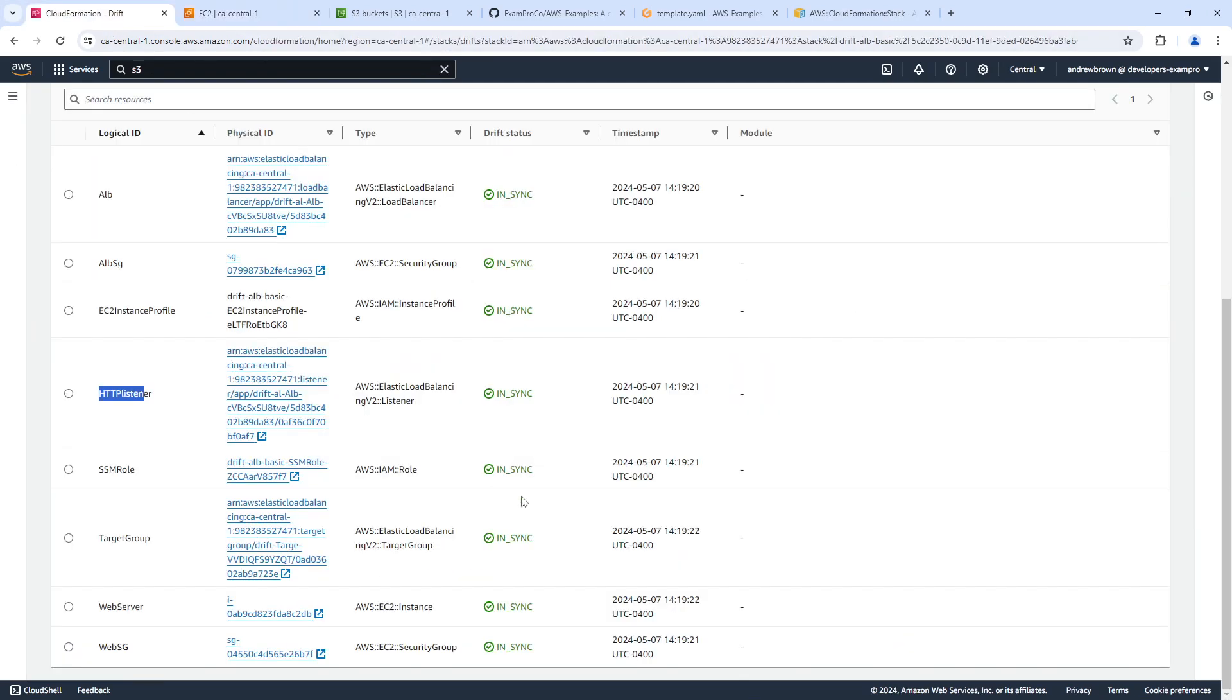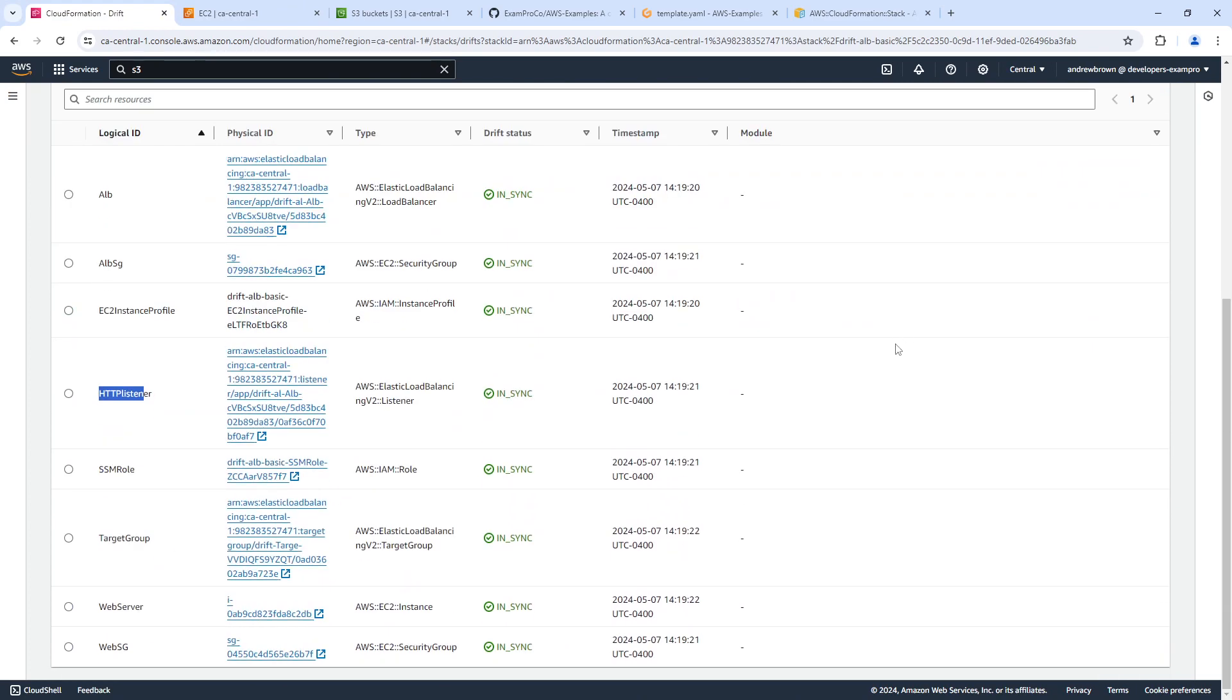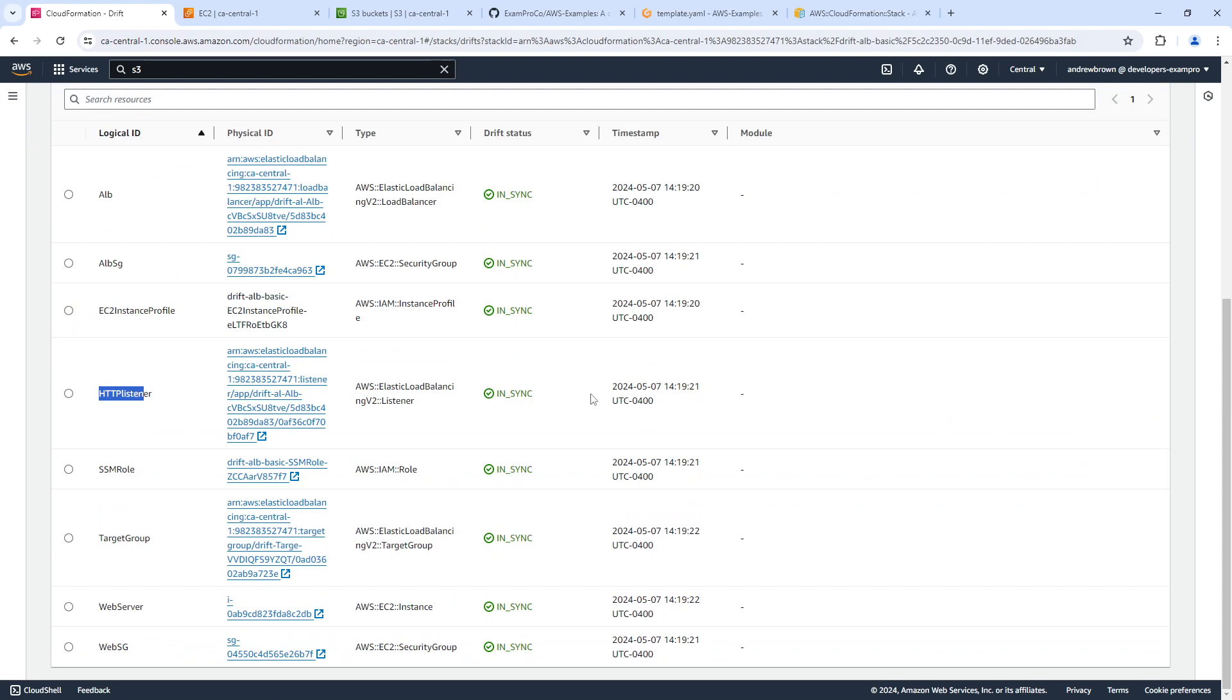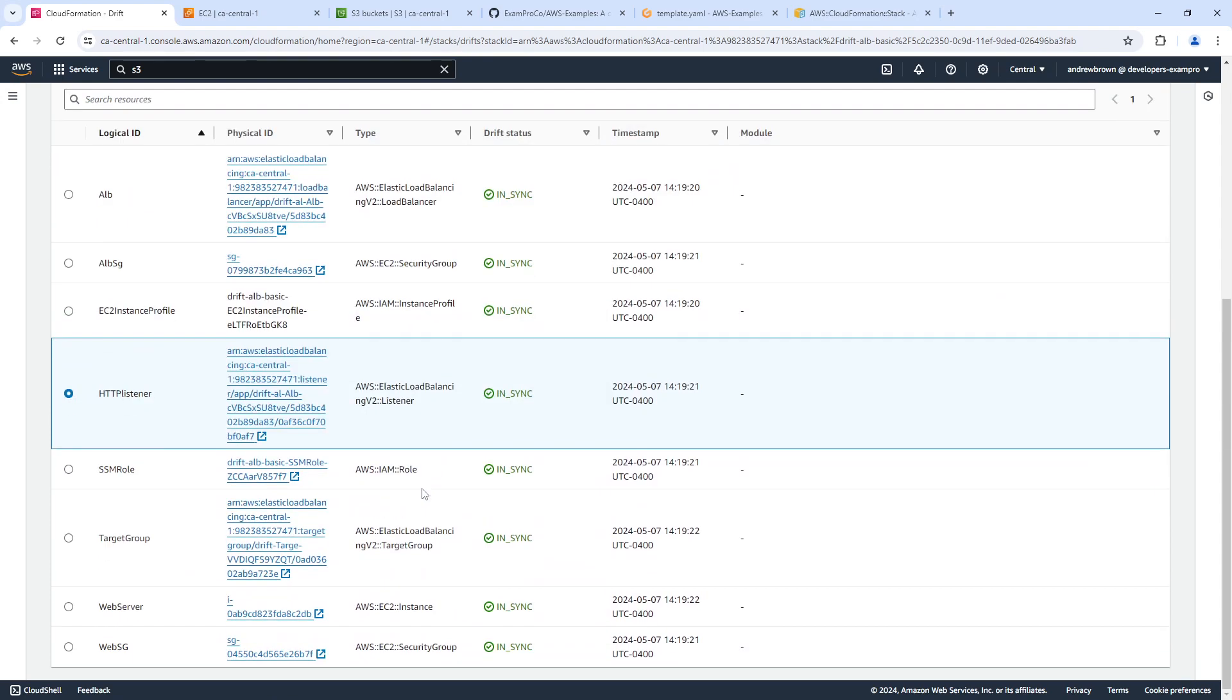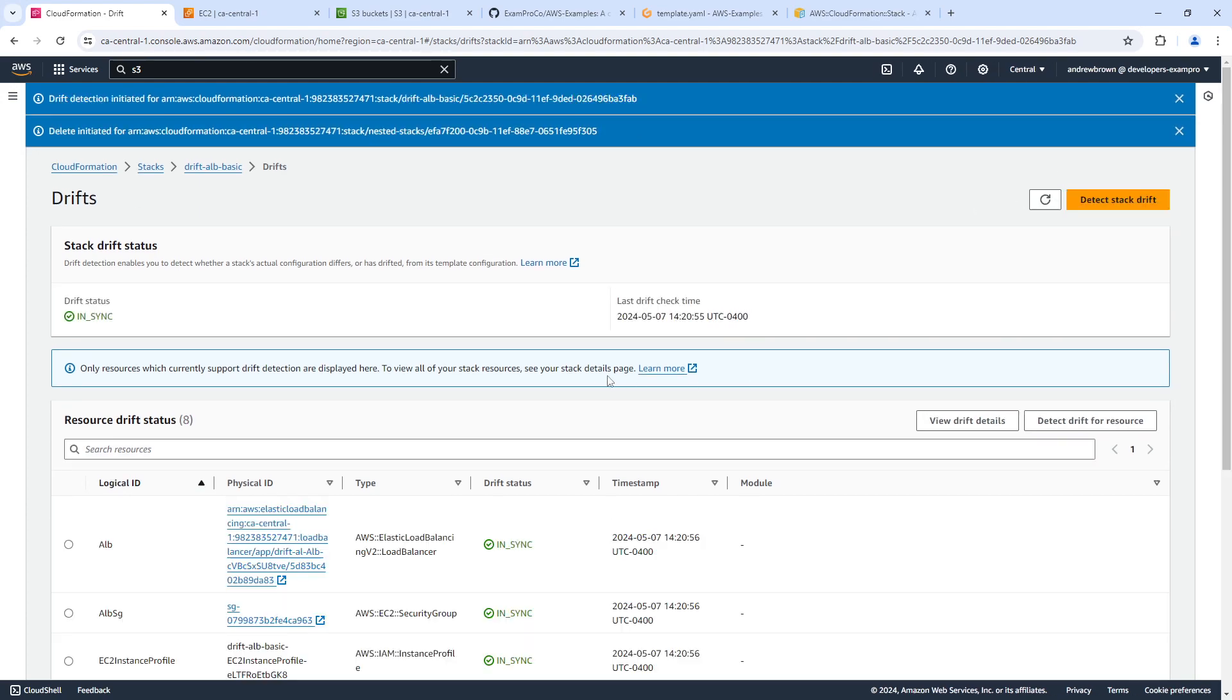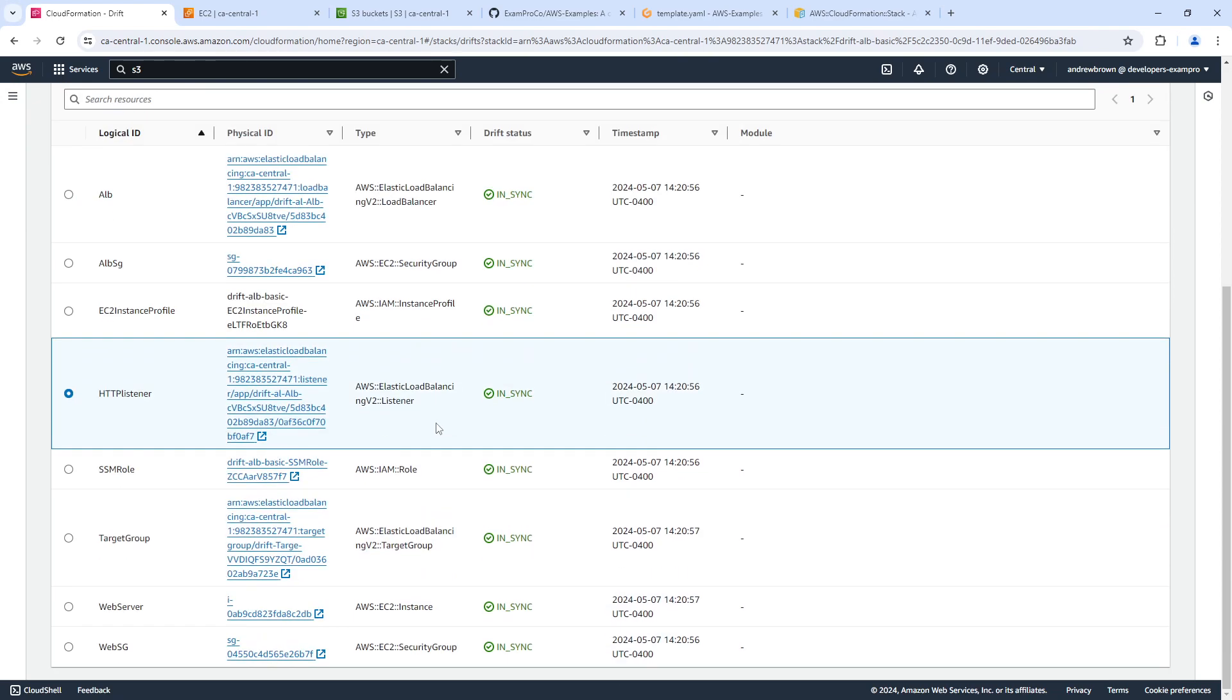And so we'll click detect drift. What if we click on a specific one? And it doesn't seem like it's noticing anything. That still says it's in sync. So what is it going to take for it to know that something is there? Because we've added something.